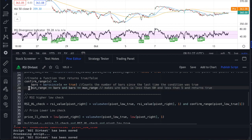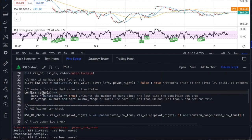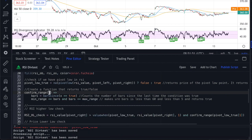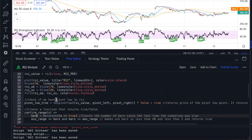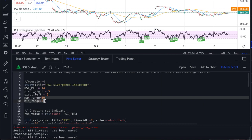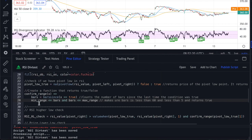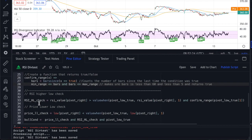The multi-line function takes the pivot low value and then checks which bar that happened on using the barssince condition, which counts the number of bars since the last time the condition was true. It checks whether x equals true, stores that into bars, and checks whether it falls in the range we defined — between 5 and 50 periods. If so, confirmed_range is true; otherwise it's false. This function is used for both the RSI higher low and the price lower low checks.